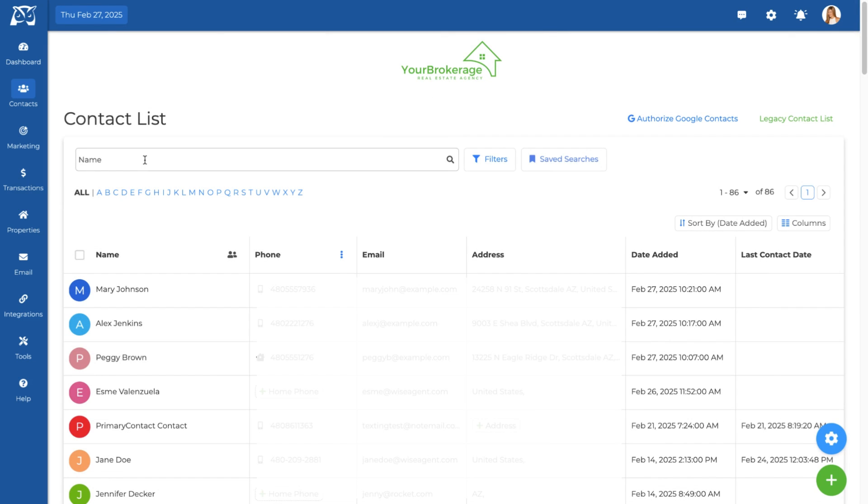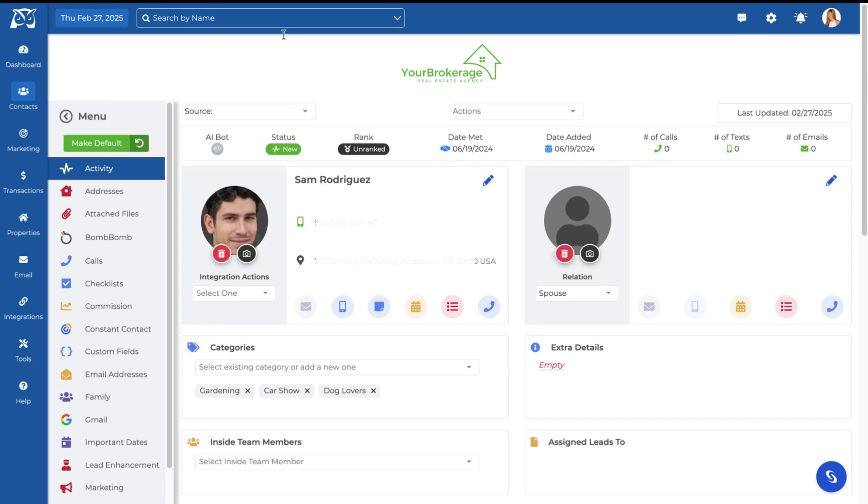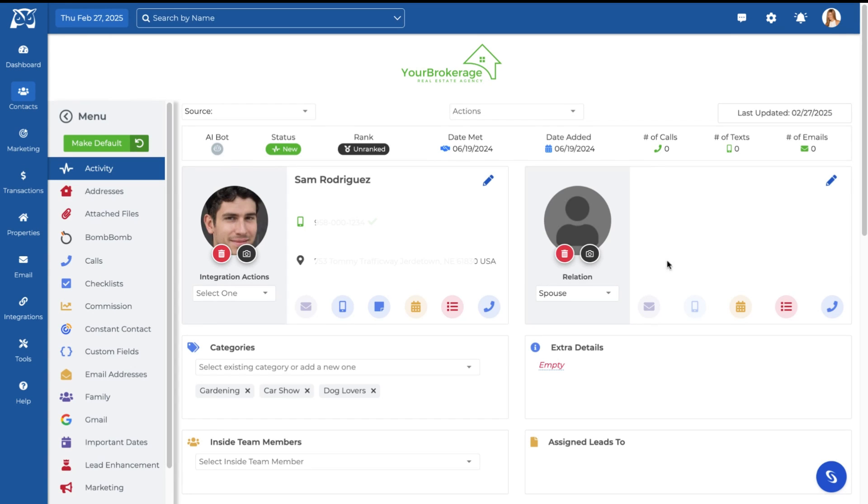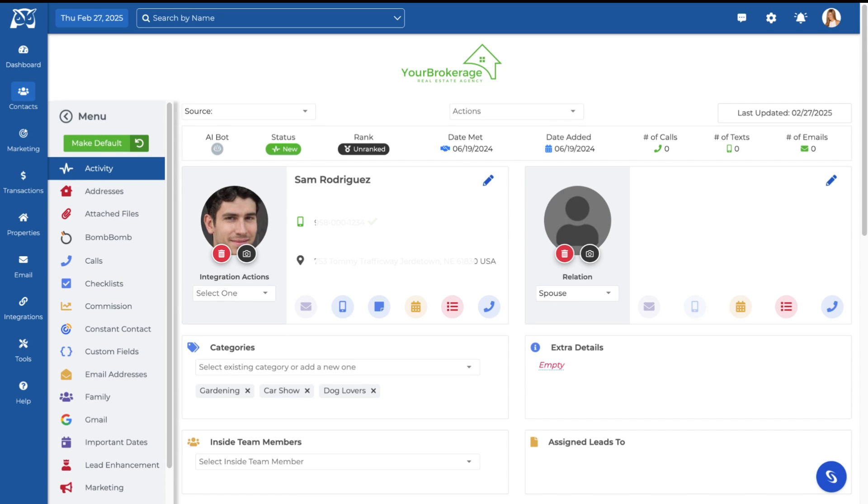To search for an existing contact, simply type into the search bar. Click their name to pull their dedicated contact summary page with all of their details and communication history. For a full rundown of the contact summary page, watch our dedicated tutorial video.